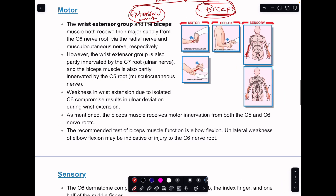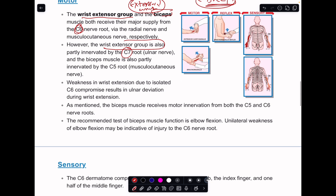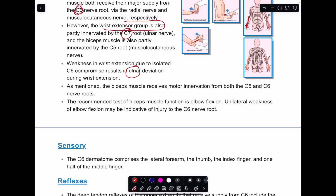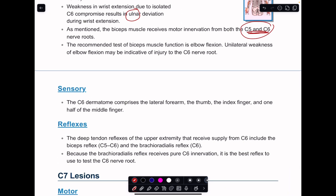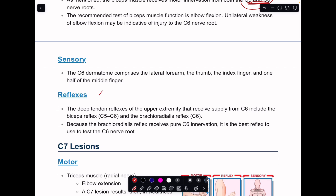The sensory supply for C6 is the lateral side of the arm, taking in the thumb and index finger, and part of the middle finger — although the middle finger is also supplied by C7. Mainly the index finger and thumb on the lateral side of the arm are supplied by C6. Weakness in wrist extension is usually associated with ulnar deviation during wrist extension if there is a C6 abnormality. Reflexes for C6 include the brachioradialis reflex, which is more specific to C6, and the biceps reflex, which is C5 and C6.